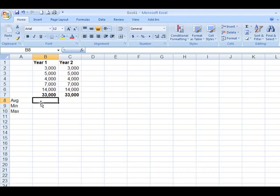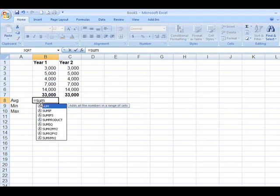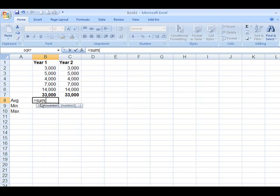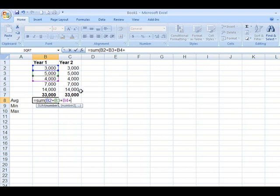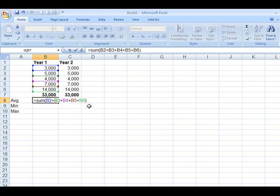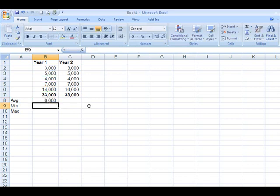We're only dealing with about five different cells here. But again, what you could do is say something like this: equals sum, and then you could just go in here, plus, plus, plus, plus, plus, close the parentheses, divided by five. This is how you would do it with the calculator. It is the correct answer.